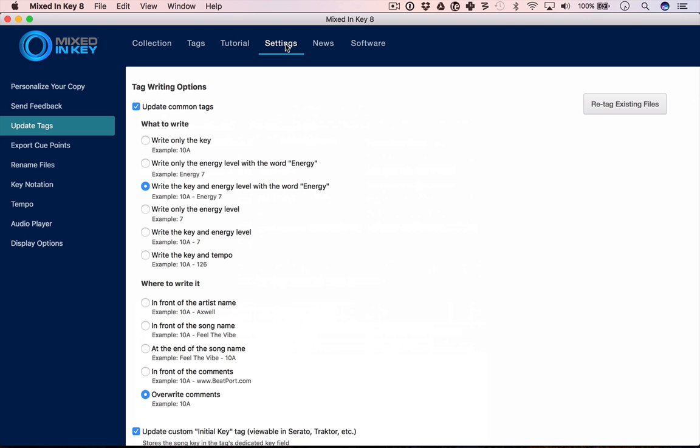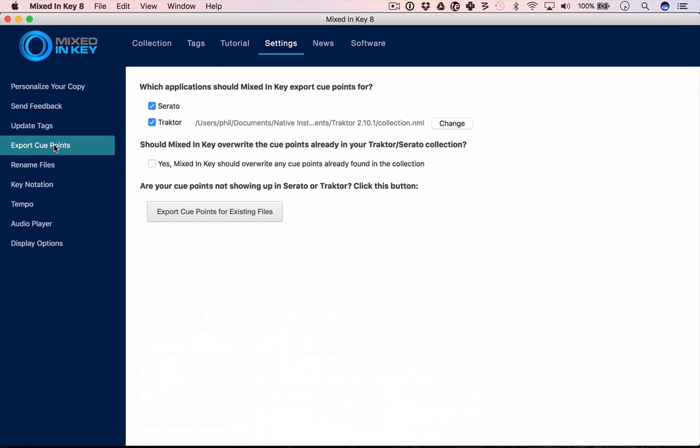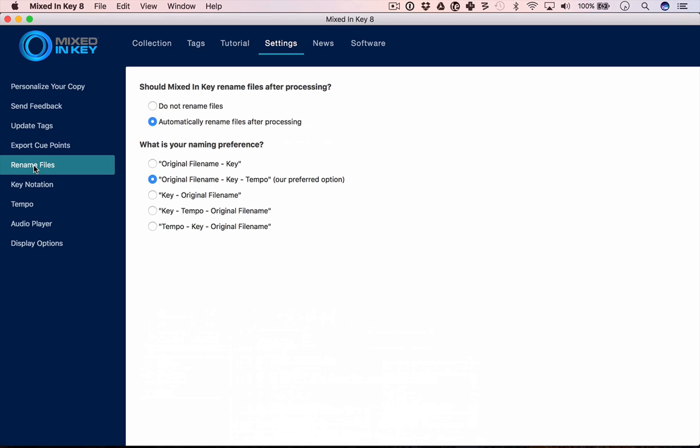You can set where it exports your cue points to depending upon what software you're using, and whether or not you want it to overwrite any cue points it finds in there. You could also get it to rename your files to include the key and tempo information in the files.